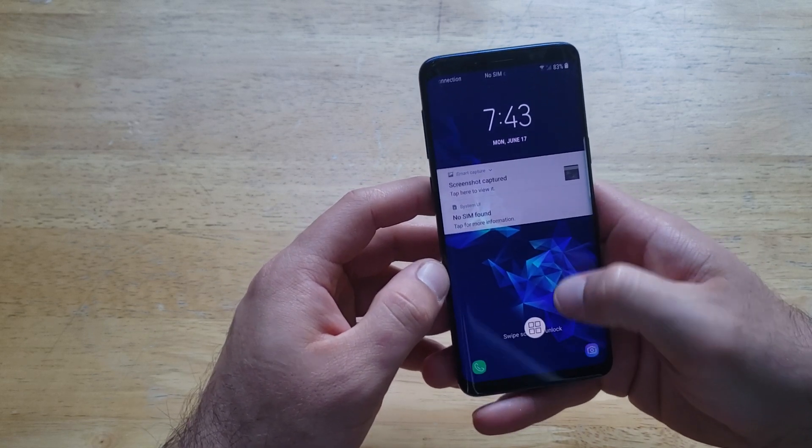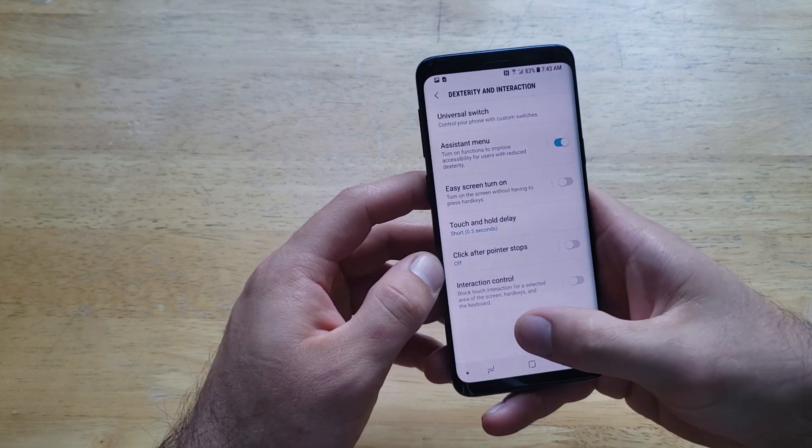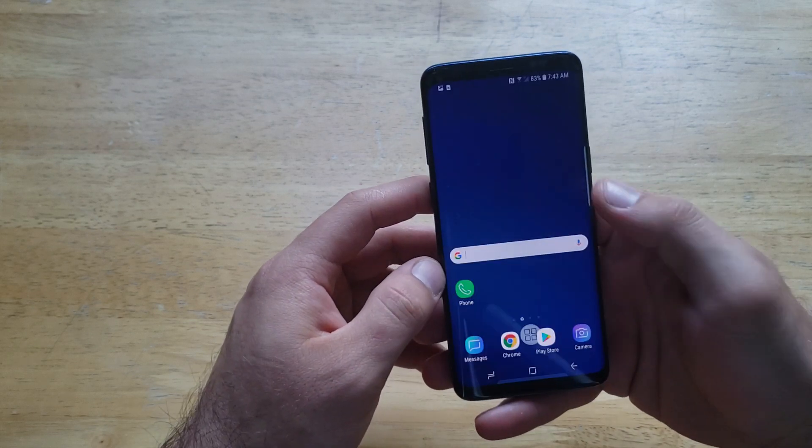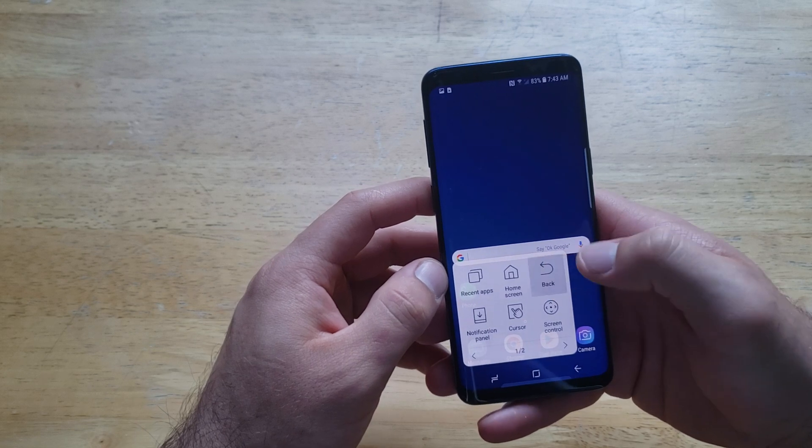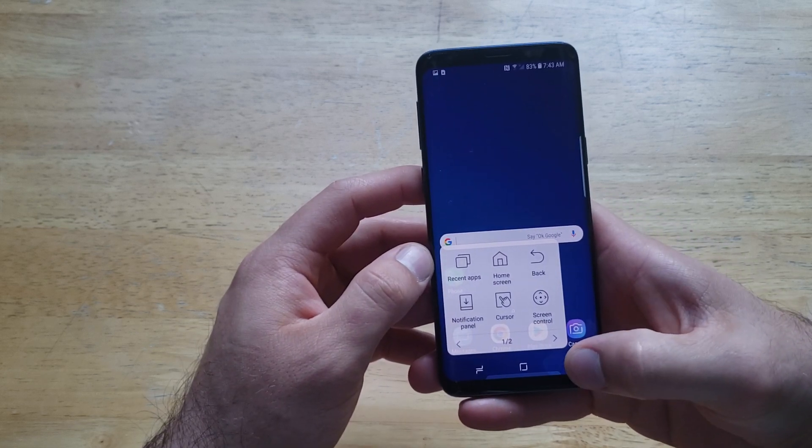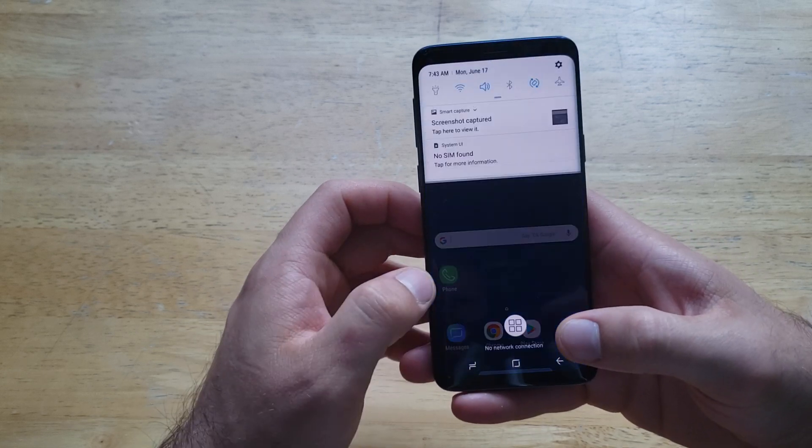It gives us the back option. So if I go to home screen from here, it takes us to home screen. Back - it's almost the same thing as just using that notification panel.